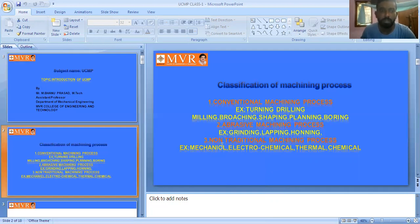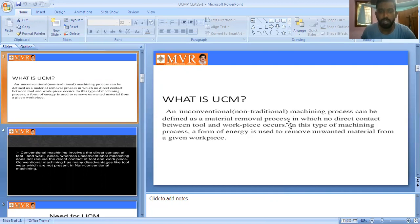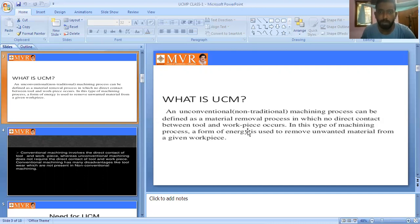Non-traditional machining process, also called unconventional machining process, is defined as a process in which there is no direct contact between the tool and the work piece. There is no physical contact between the tool and the work piece. In this type of machining process, a form of energy is used to remove unwanted material from the given work piece.